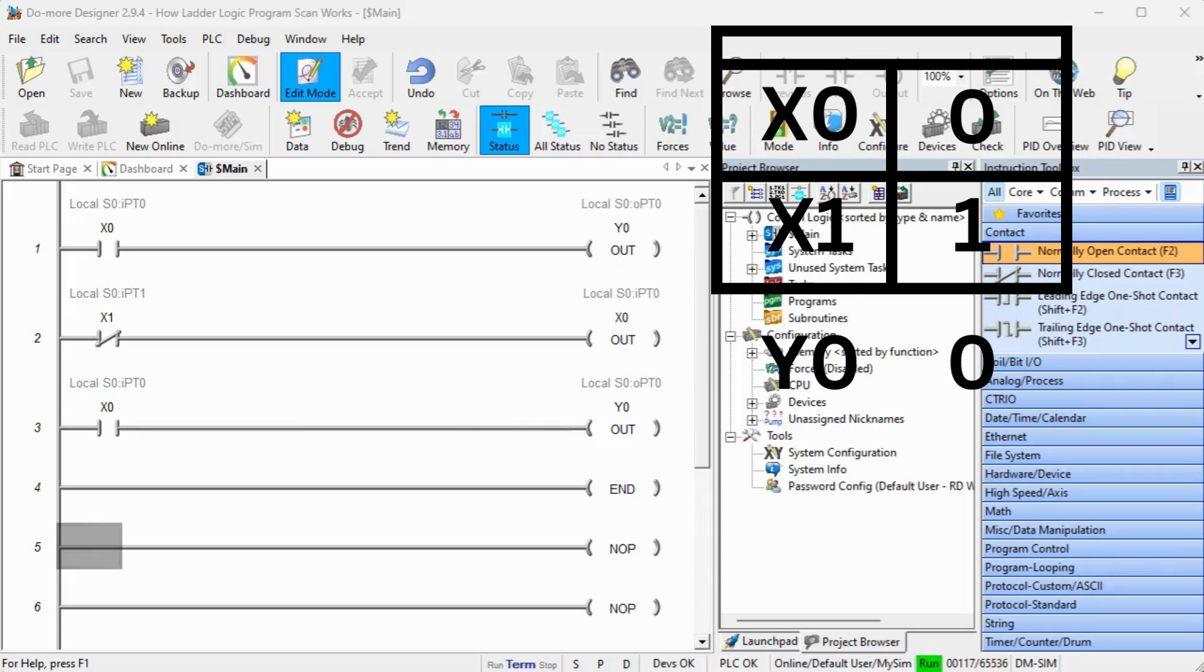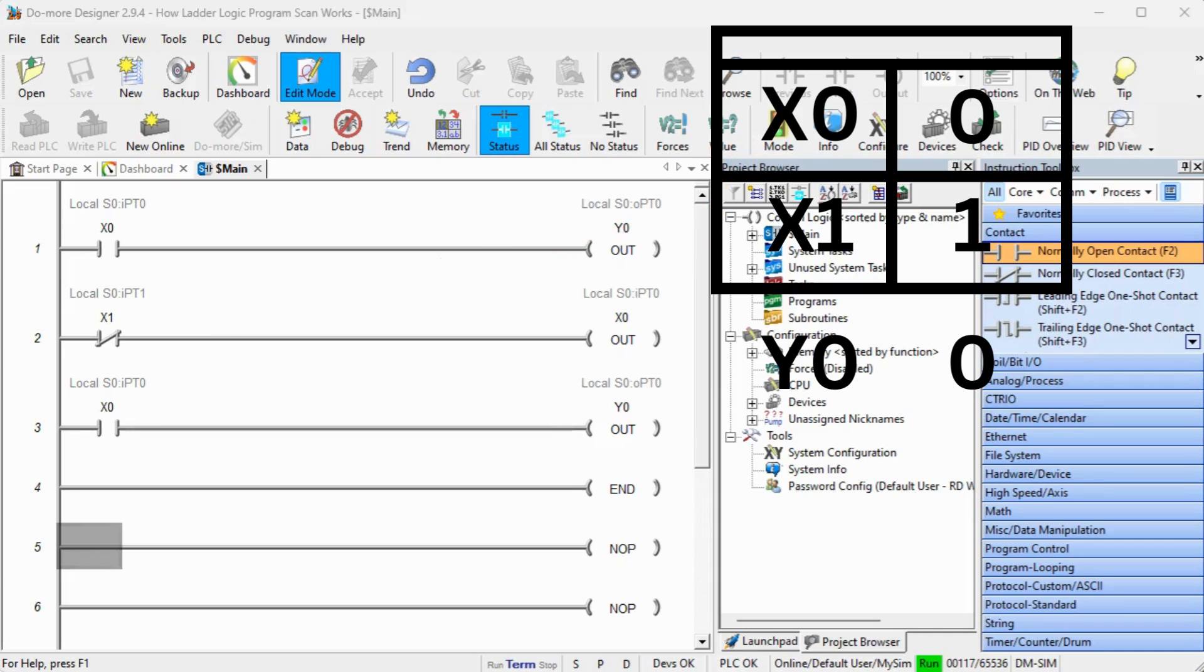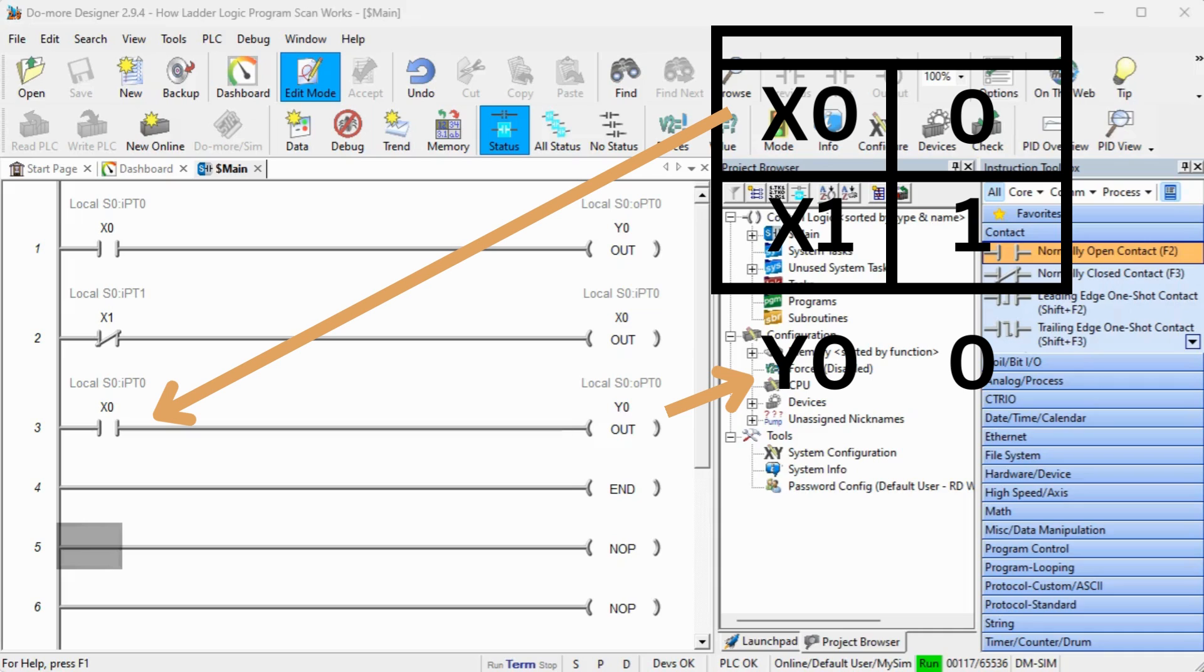If x0 is off and x1 is on, then the first rung will turn y0 off. The second rung will take the opposite of the memory table normally closed. With this being on, it will set x0 to off. y0 will then be off because x0 is off on the third rung.